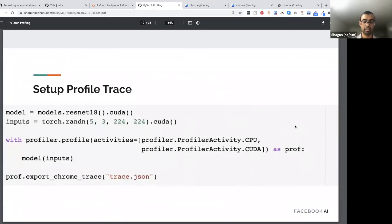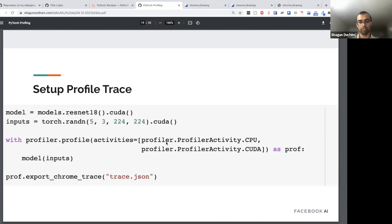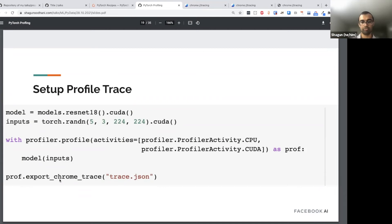There's an even more fine-grained view called the trace view. You run your model, generate a trace, and you can upload it to Chrome at 'chrome://tracing' to visualize the trace. We won't spend a lot of time understanding the entire trace, but we'll look at a few interesting things that come out.